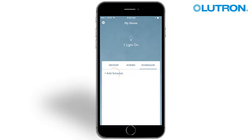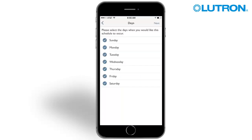Tap Add Schedule. Start by selecting the days of the week you would like the scene to run on. In this case, we will run the schedule every day of the week.